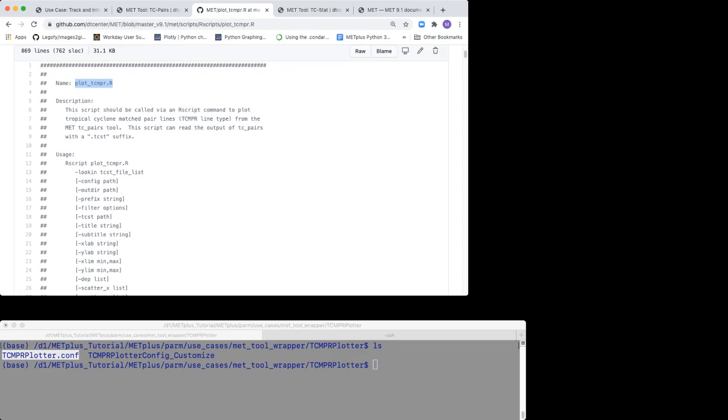If you want to familiarize yourself with plot_TCMPR.R, refer to the TC STAT tool example in the MET user guide.